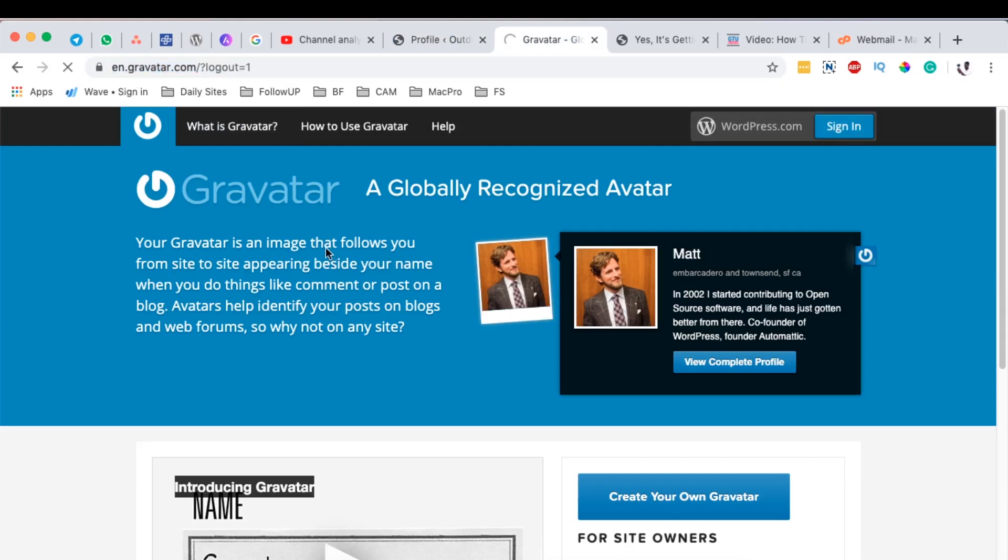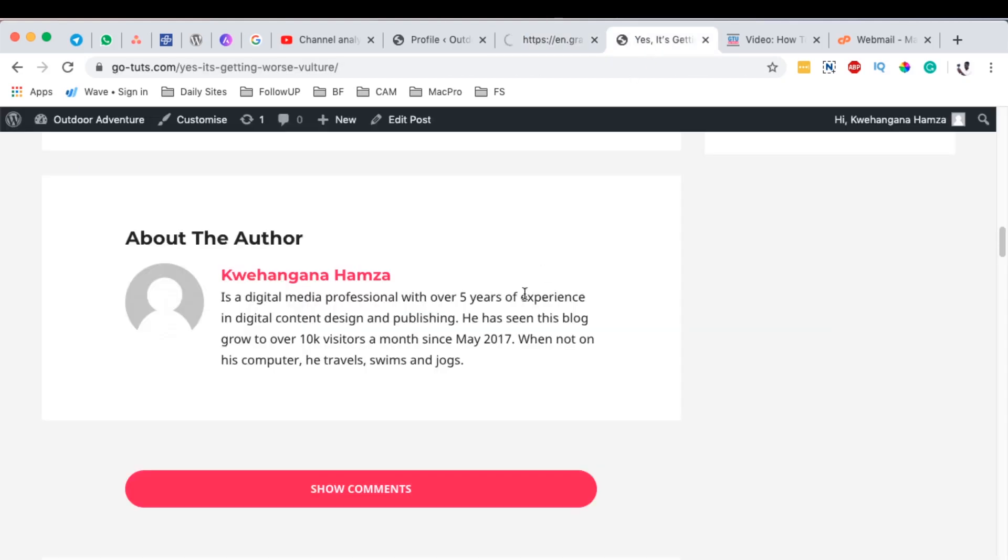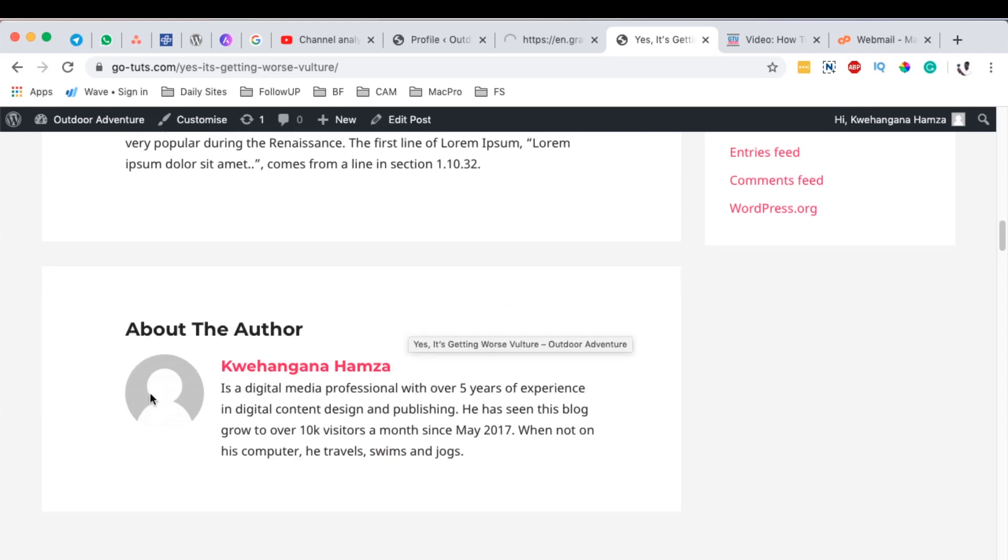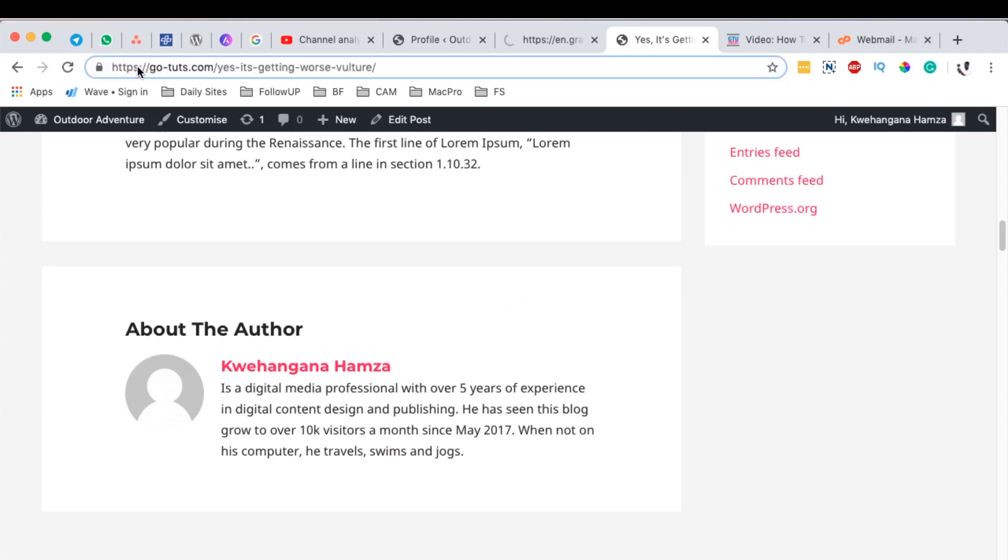To sign in, you should have a WordPress.com account. And if you don't have one, you can simply sign up and you get started. So at the moment, this is how my Gravatar is appearing on this specific website. On this blog.